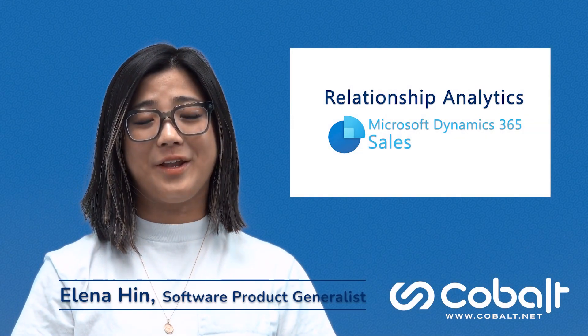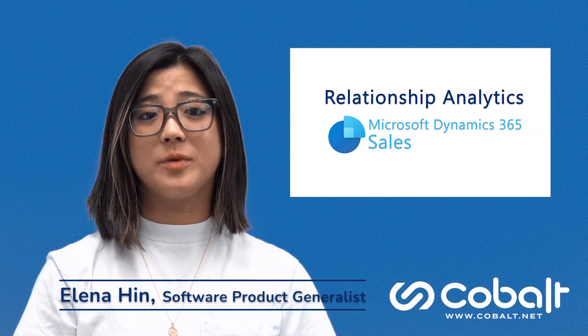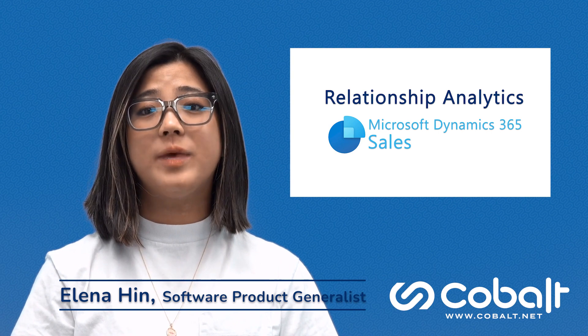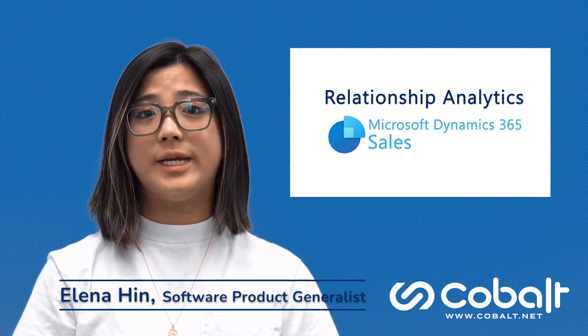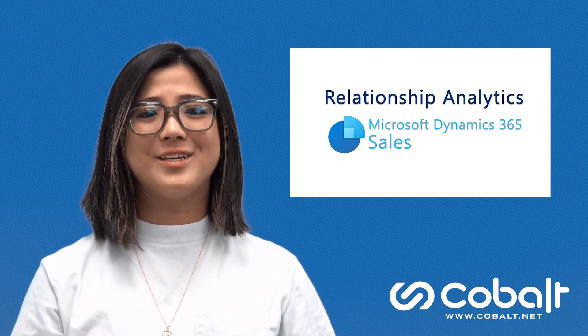D365 Relationship Analytics takes your interactions with your customers and helps you make informed, data-driven decisions. Imagine this.